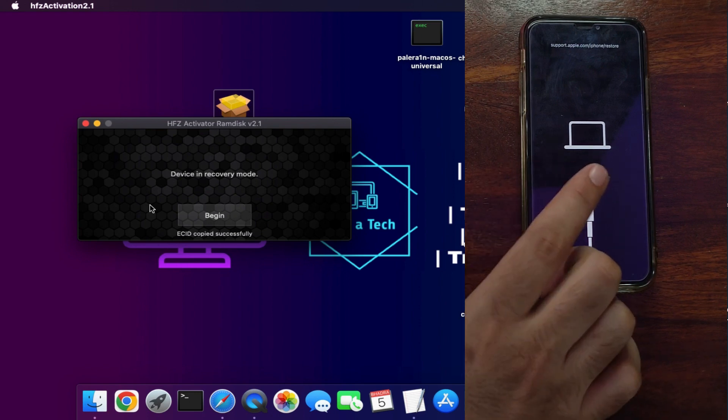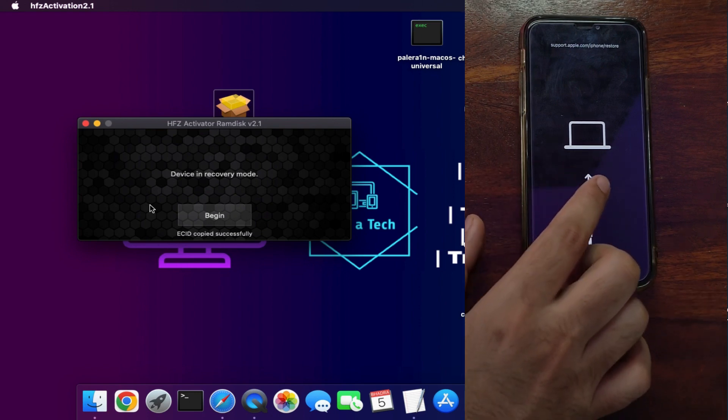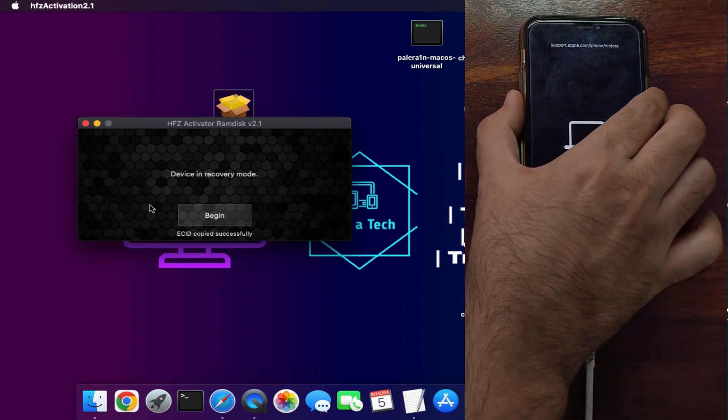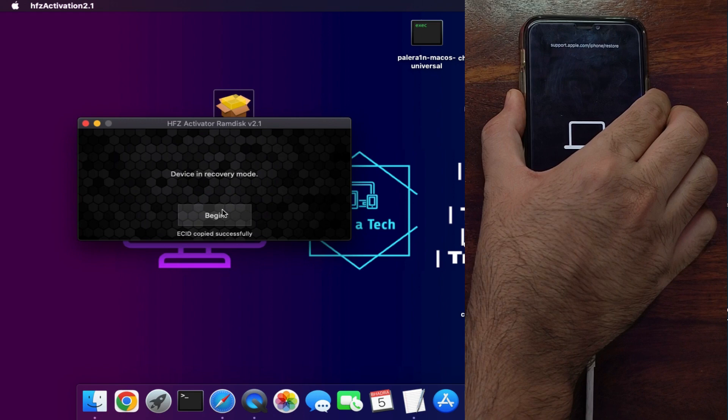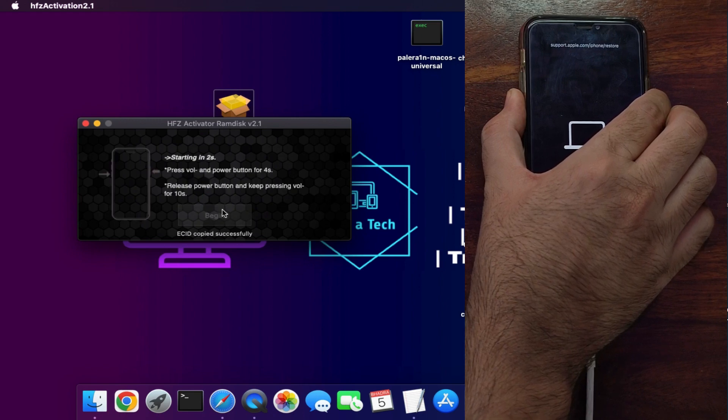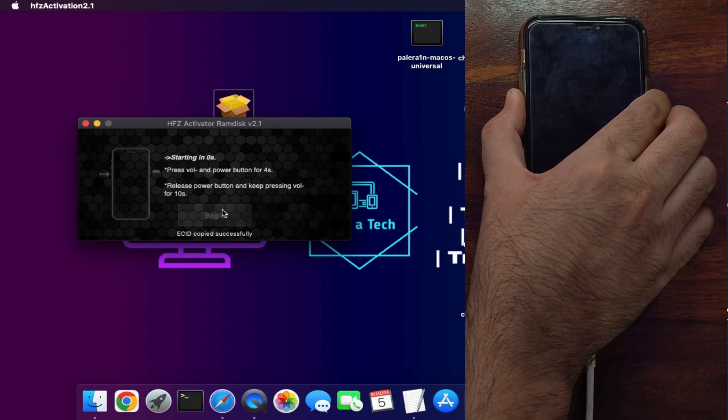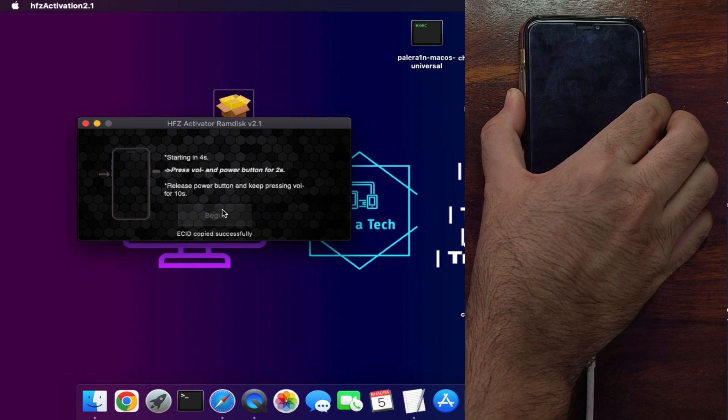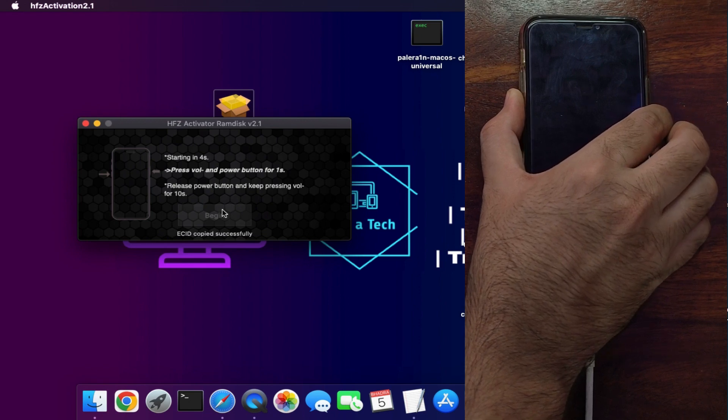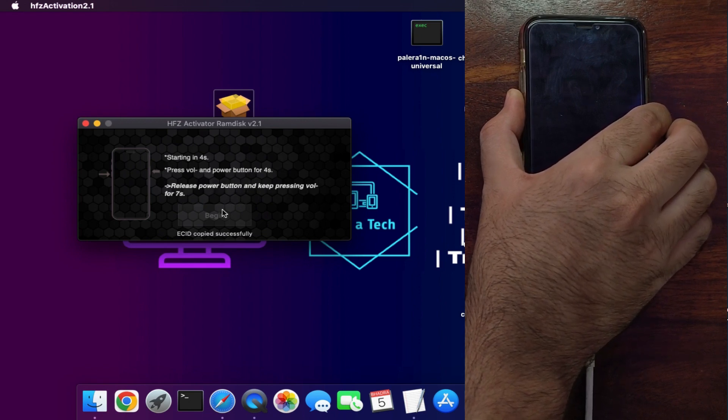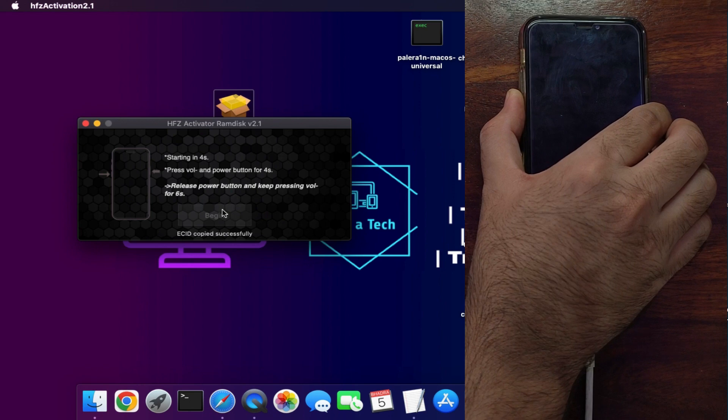After that, your device will need to go into DFU mode, so click on the begin button on the tool. Next, press the button combination as per your device to enter DFU mode. You can take help from the tool—it will guide you on how to enter DFU mode based on your device model.